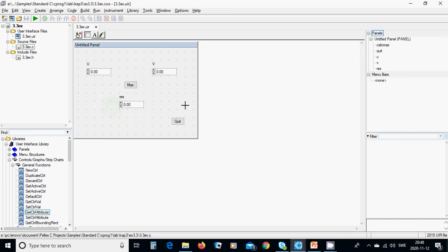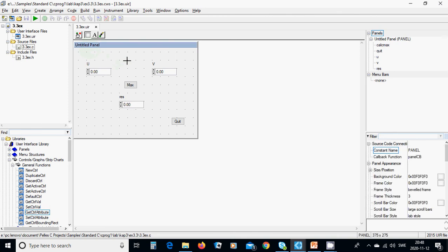For this, you're going to start a program and use it as a template. A panel will appear, and as before, you can use a callback function panel CB. The name is panel, and you can change the title here.